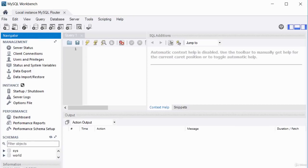Anything you need to do on the MySQL database, you're going to be doing it using MySQL Workbench. Bye for now.